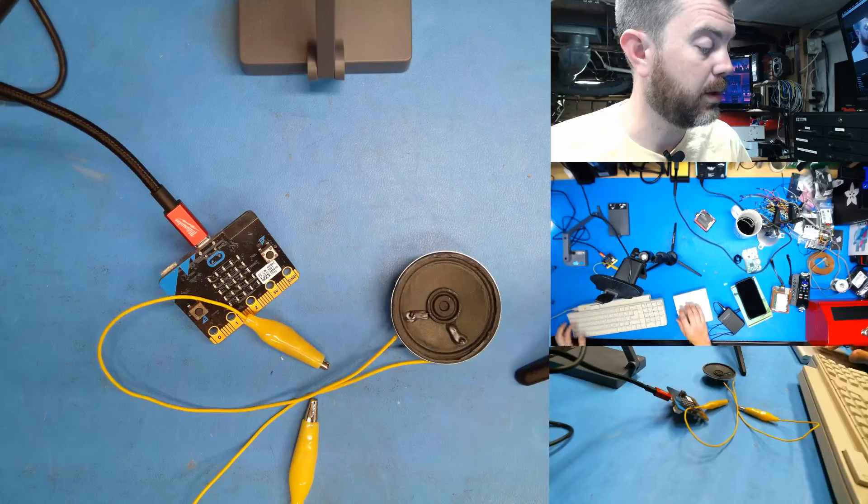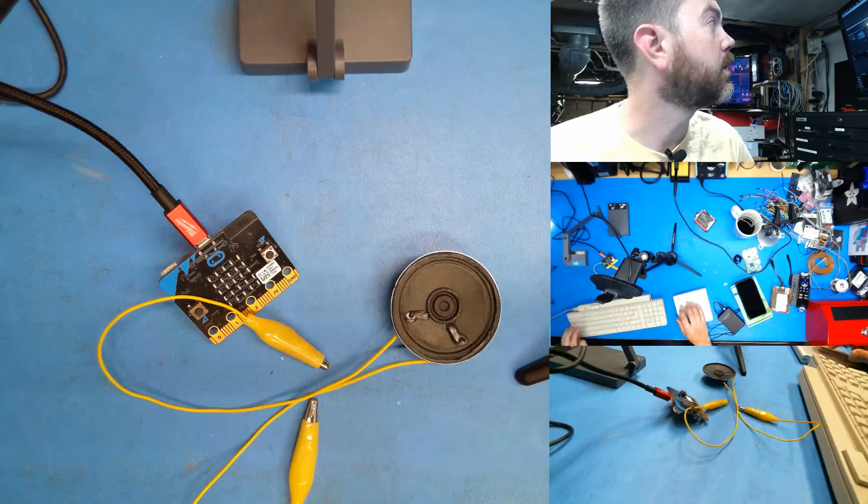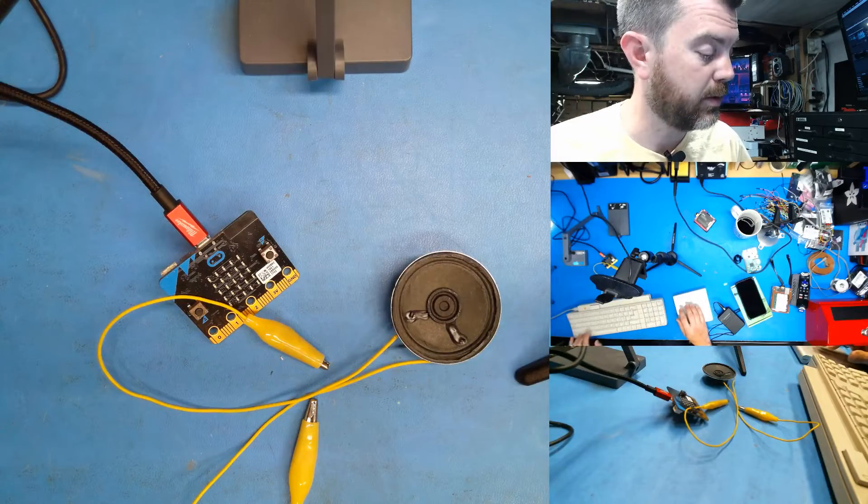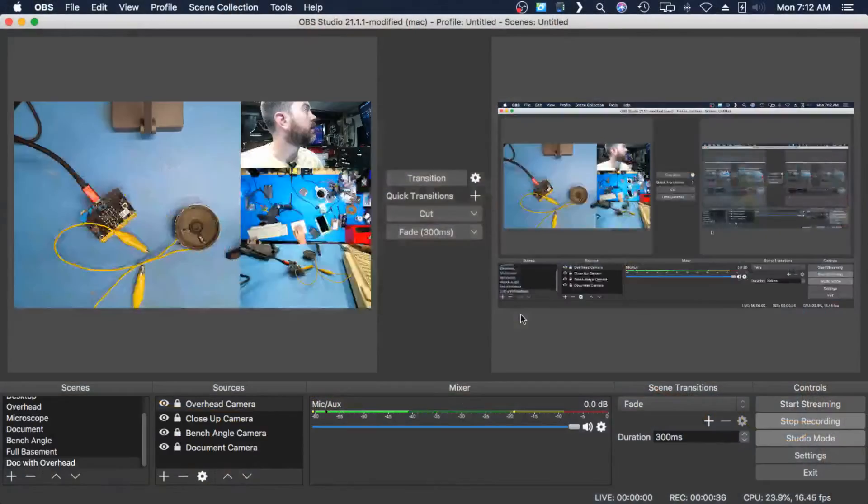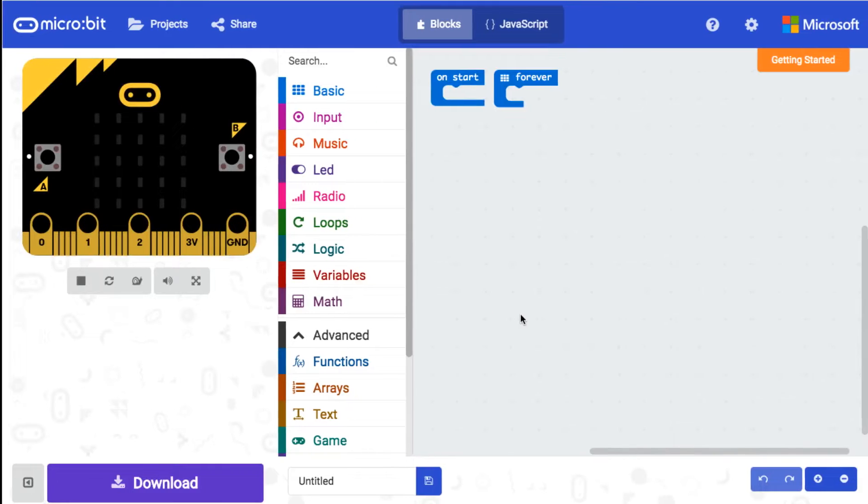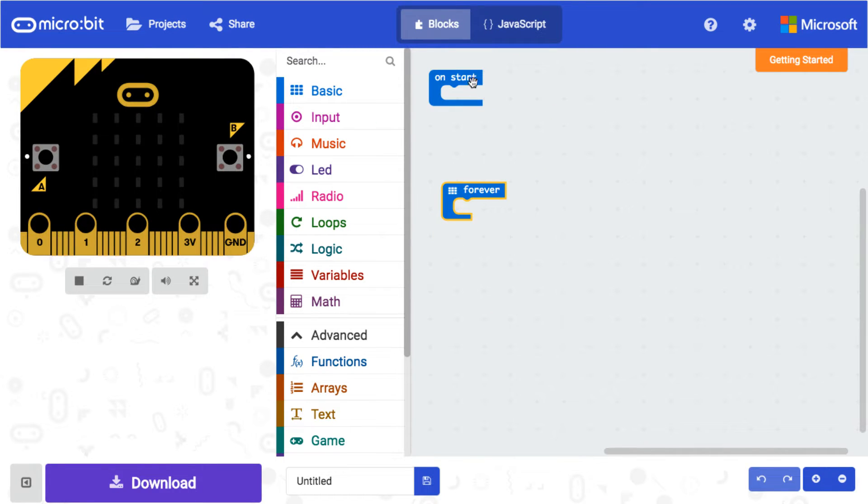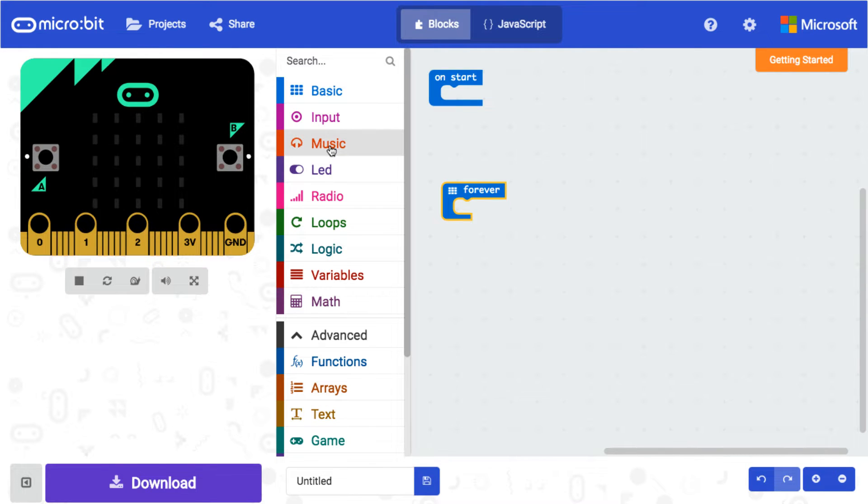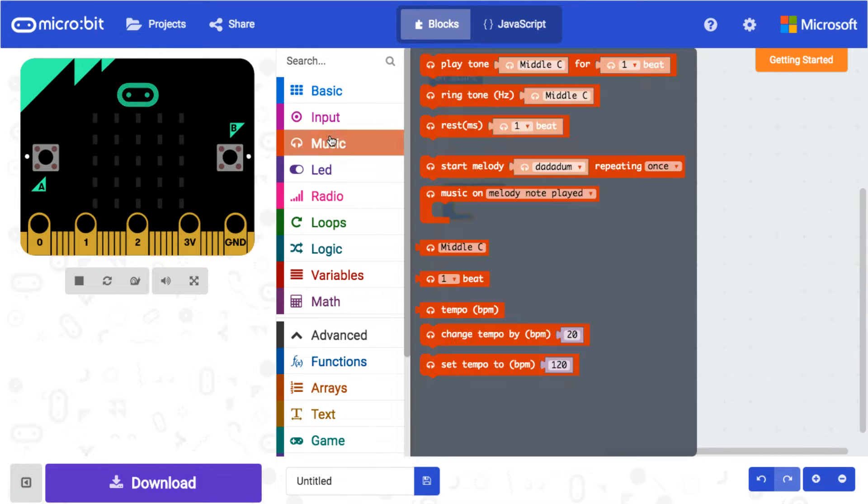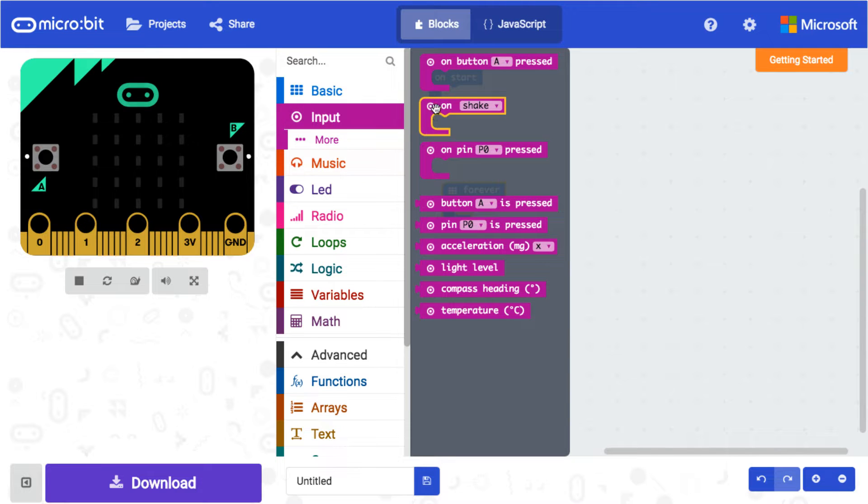So the first thing we're gonna do is switch over to the screen, go to the code. All right, here we are in the code. To start, we don't need anything. What we're gonna do is some basic music, but we're gonna have it play on button presses.